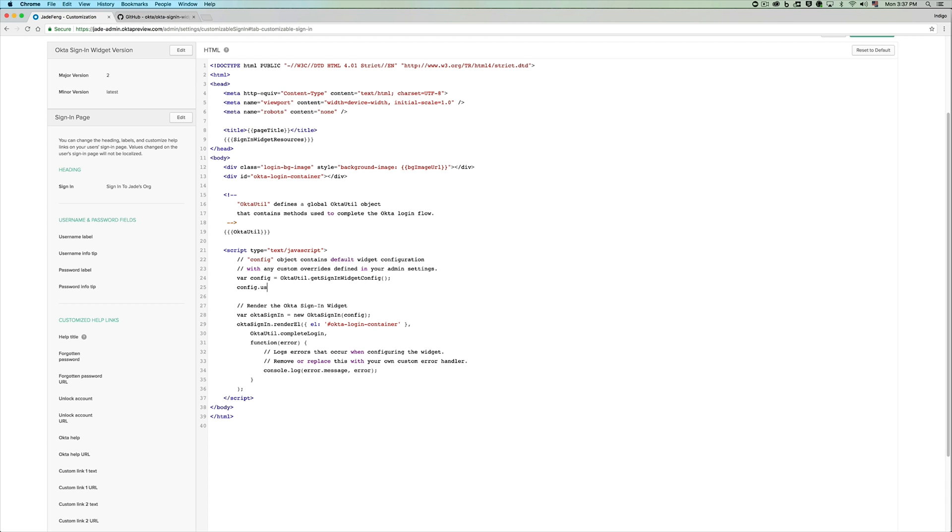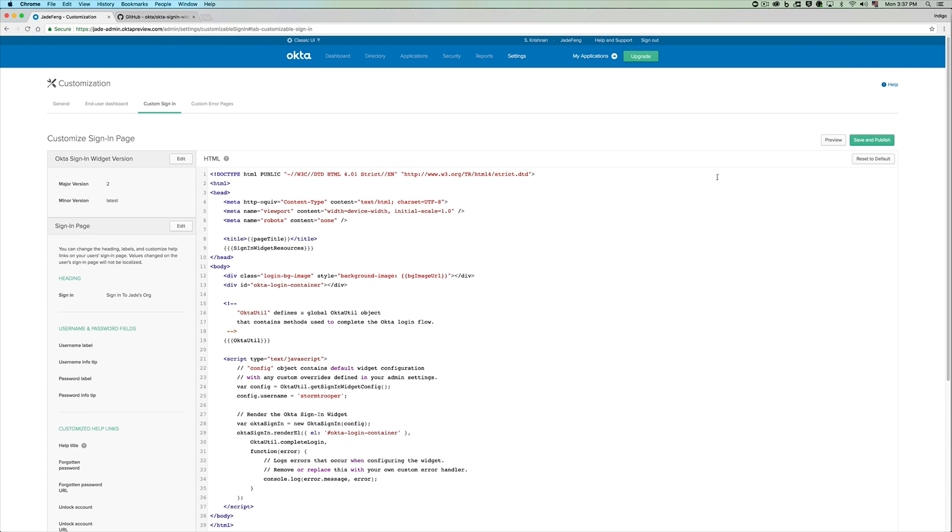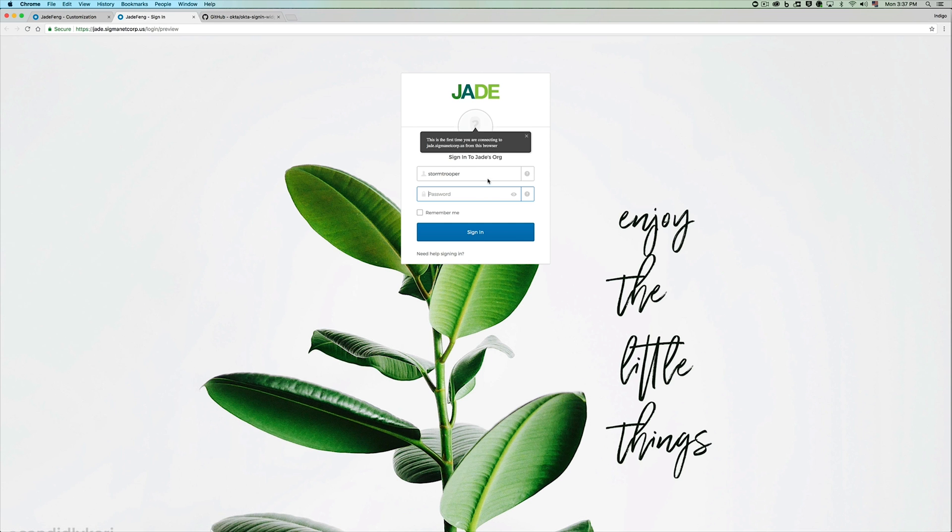So config dot username equals let's say if you want to pre-fill with Stormtrooper. I'm just going to do so and you can preview the changes immediately. You can see that the username field is already pre-populated with Stormtrooper for you.